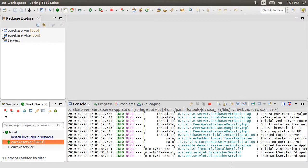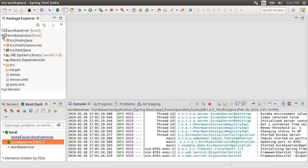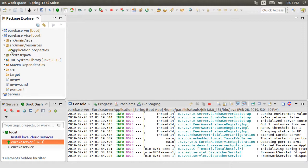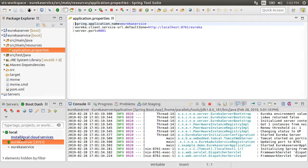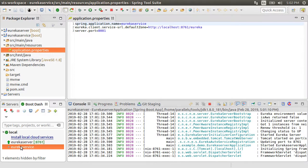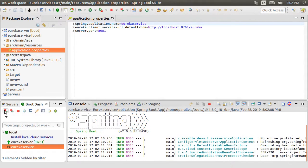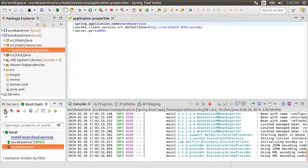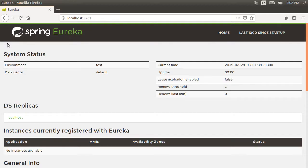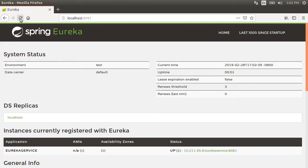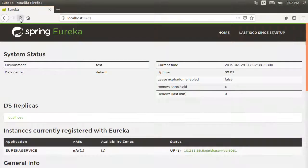Next, let us open the application properties file for the Eureka service where we see the application name Eureka service with which it will register with the Eureka server at the Eureka server address. Let us start the service. Now let us go back to the browser and refresh and we see our Eureka service registered here with the status as up.